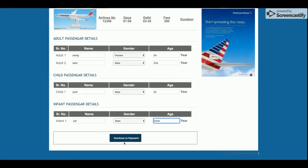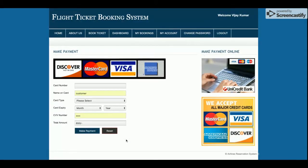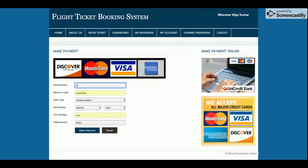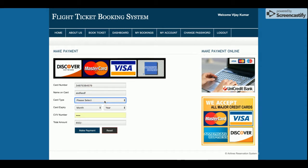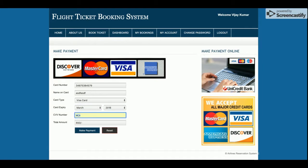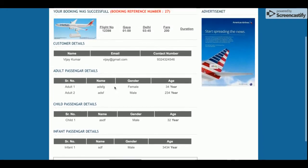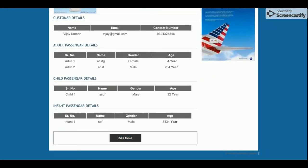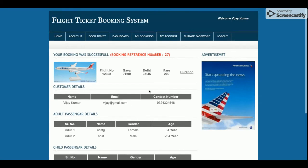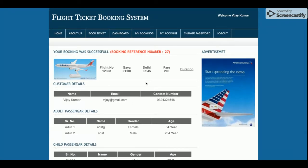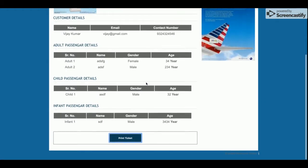Once you fill out all the passenger details, click on Continue to Payment. On the payment page, you enter your payment details and click Make Payment. You will then receive the full booking details. You can also print the ticket — once you click Print Ticket, a pop-up will appear and you will be able to print that ticket.